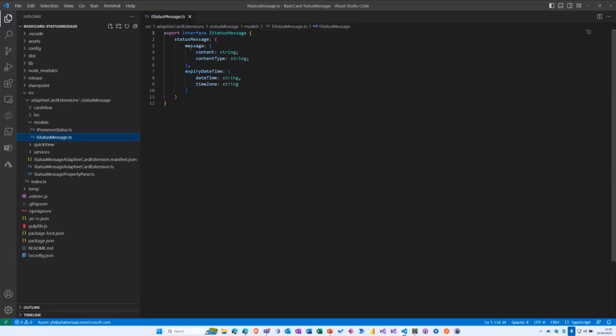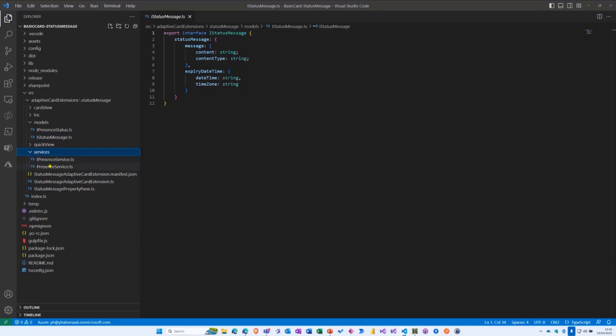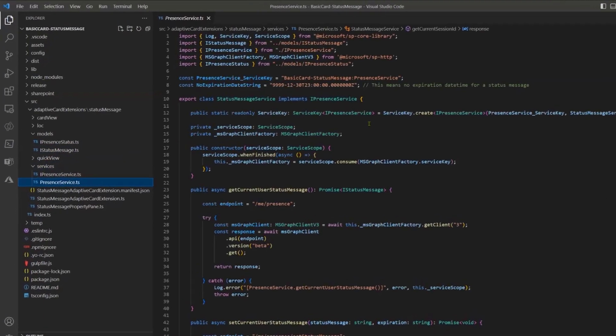And the second thing is the status message entity. So you see I have the message, you have a content and a content type in my case which will be text, and you have also the expiry date time which have the time and the time zone, UTC by default.